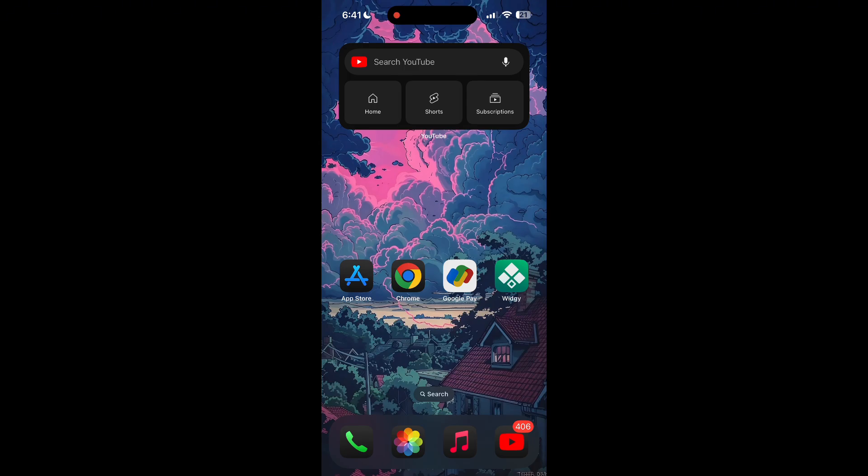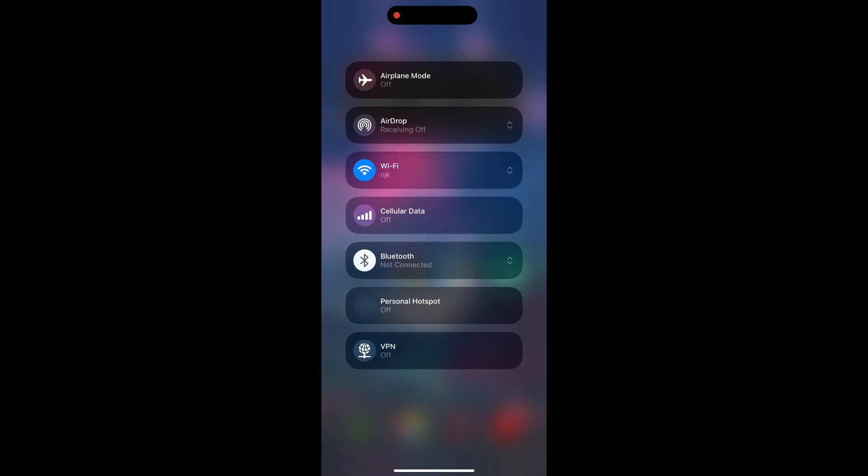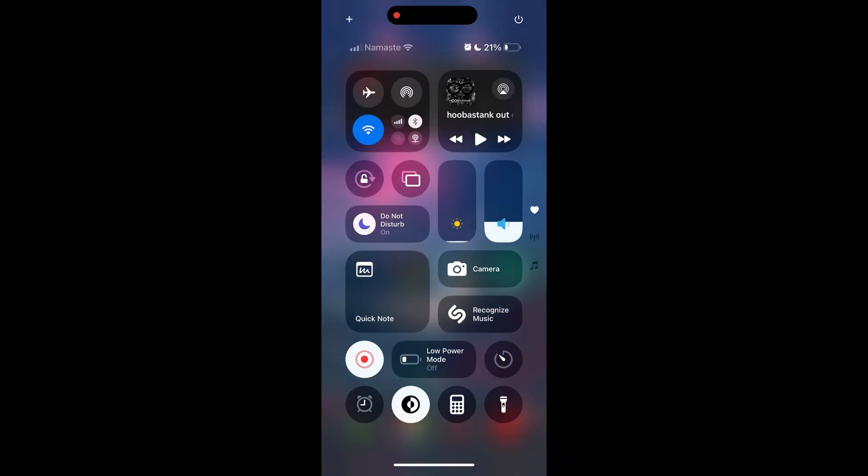The first thing to do is check that you have a stable internet connection, either through Wi-Fi or cellular data, then try logging in again. Also make sure that you're typing your information correctly.